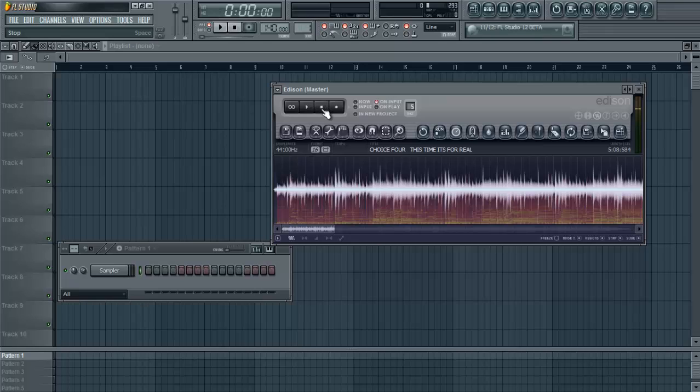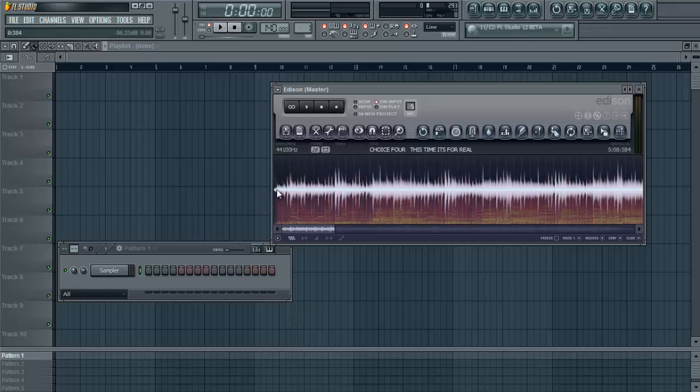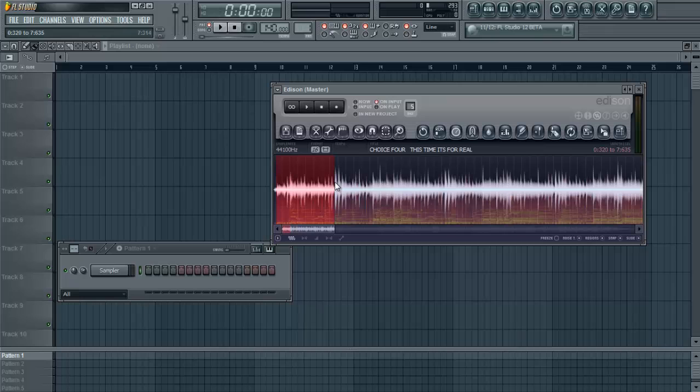Alright, so once you have your sample loaded you're going to want to sit and listen to it, or if you already listened to it and you know what part of the song you want to sample, you're going to use your mouse left click to select on the waveform what part of the song that you want to sample.